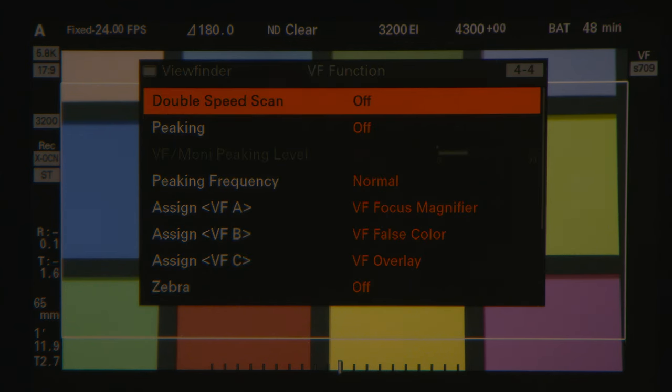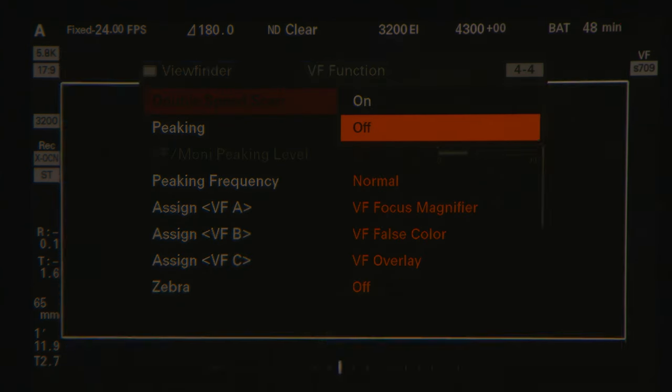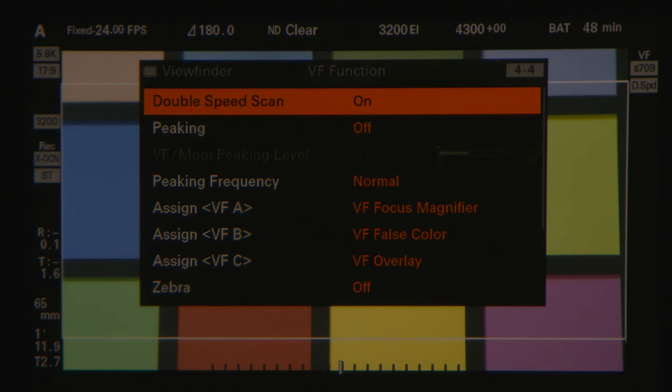Double speed scan is a great function for shooting fast moving objects. It doubles the frames of the record frame rate up to 60 hertz. So if you're shooting at a project frame rate of 24, the viewfinder would refresh at 48 frames per second. If you're operating at a project frame rate of 60, then the viewfinder is already refreshing at the maximum of 60 frames per second. We have received feedback from the industry to allow access of the full Venice menus from the viewfinder. This has not been implemented, but we have passed this note on to the engineers.